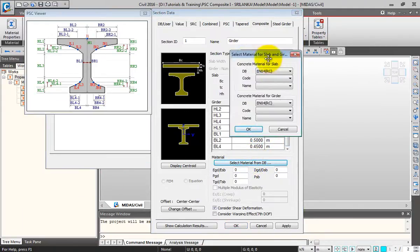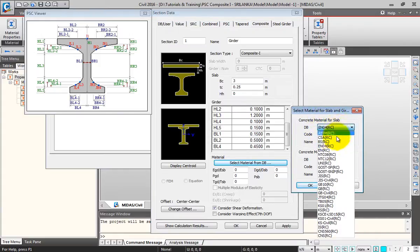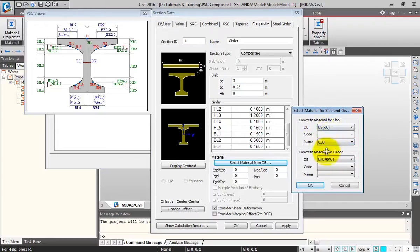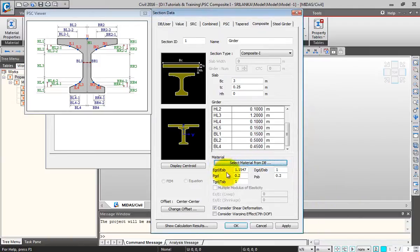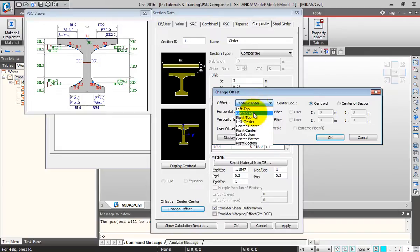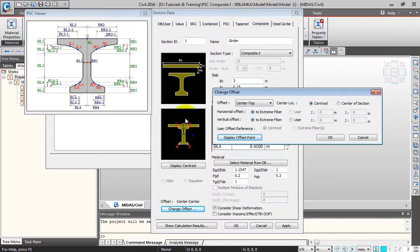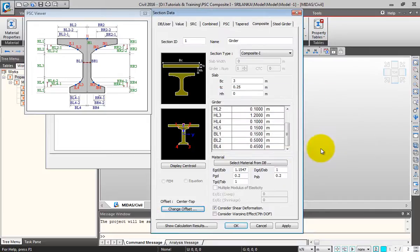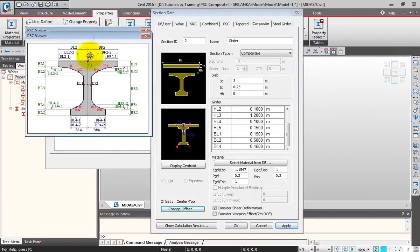I'll select the material for this section from the database. For the composite action, for the concrete slab material I'll select PSRC and give the grade as C30. Similarly for the girder I'll select C40. I'll click OK, so all the density ratios, modular ratio, and Poisson's ratio will be automatically updated. I'll change the offset to Center Top so the offset point is displayed. The section gets offset, I'll click OK and then Apply. You can see the girder section has been added to the list.